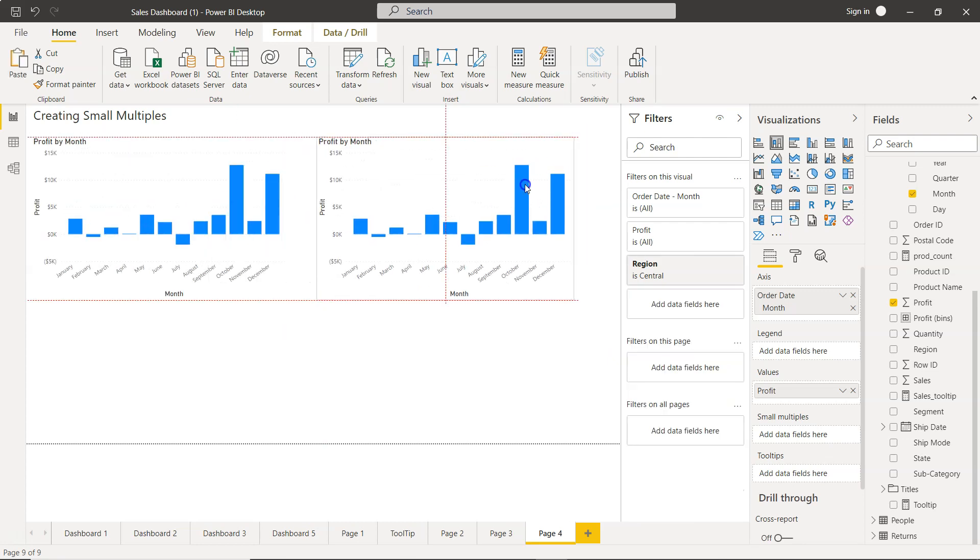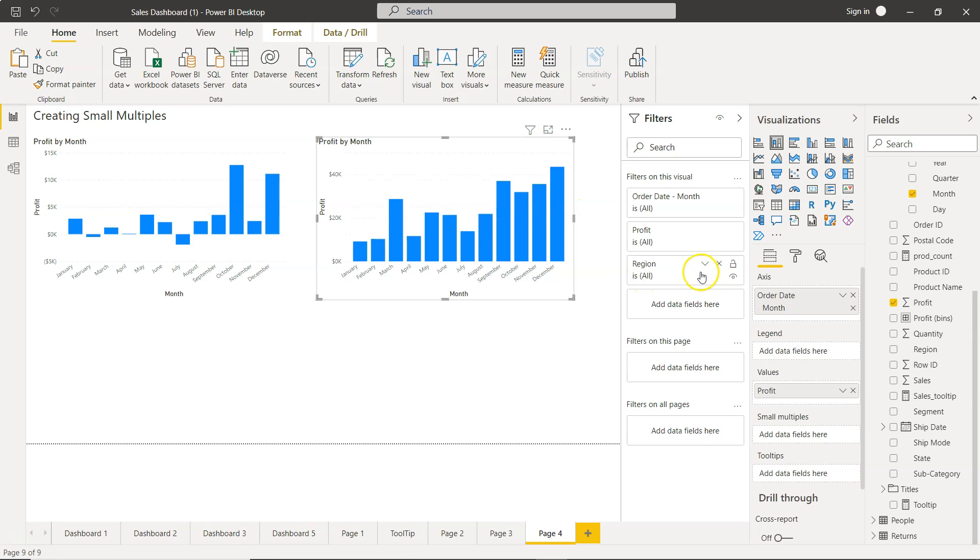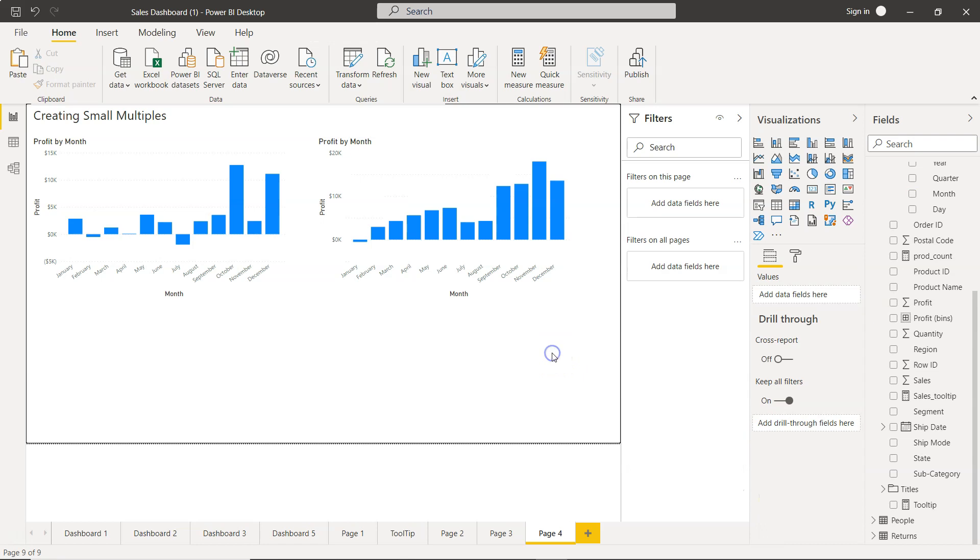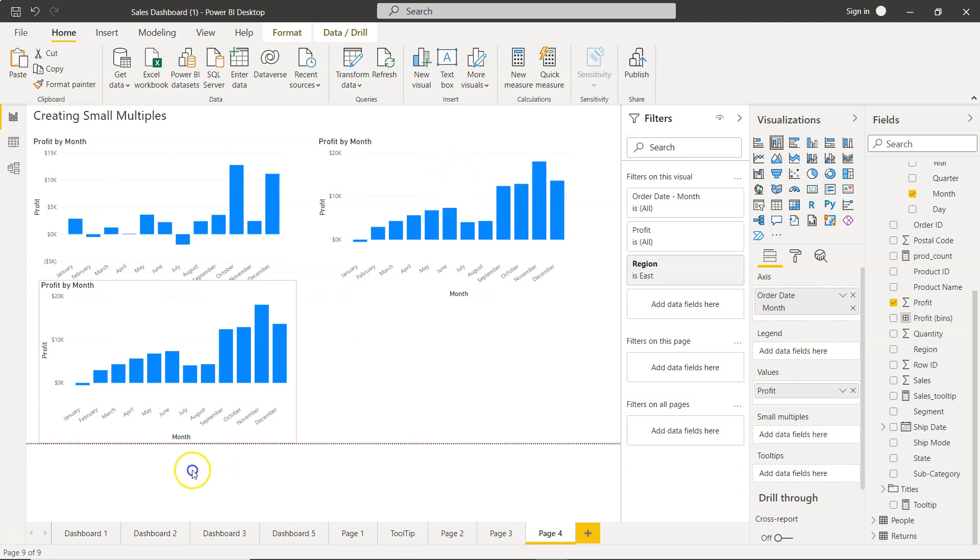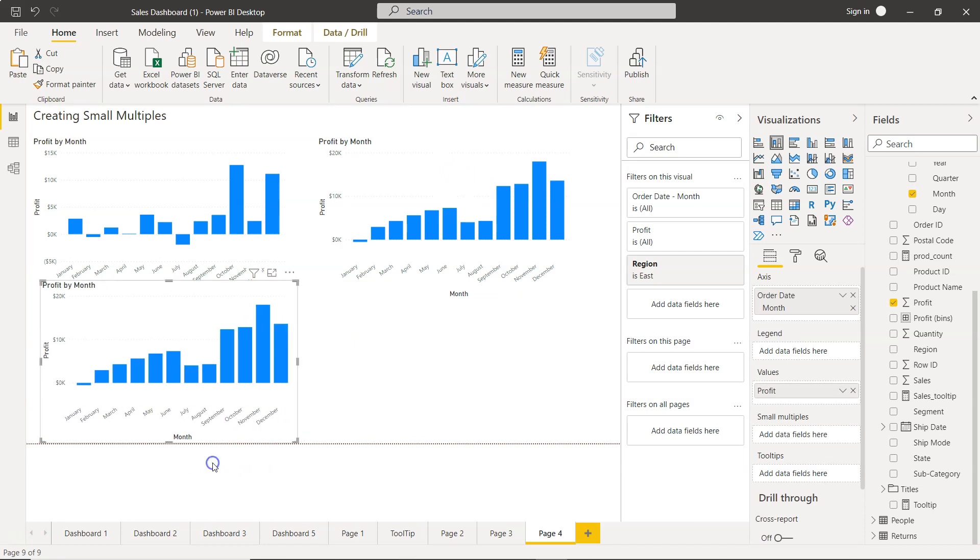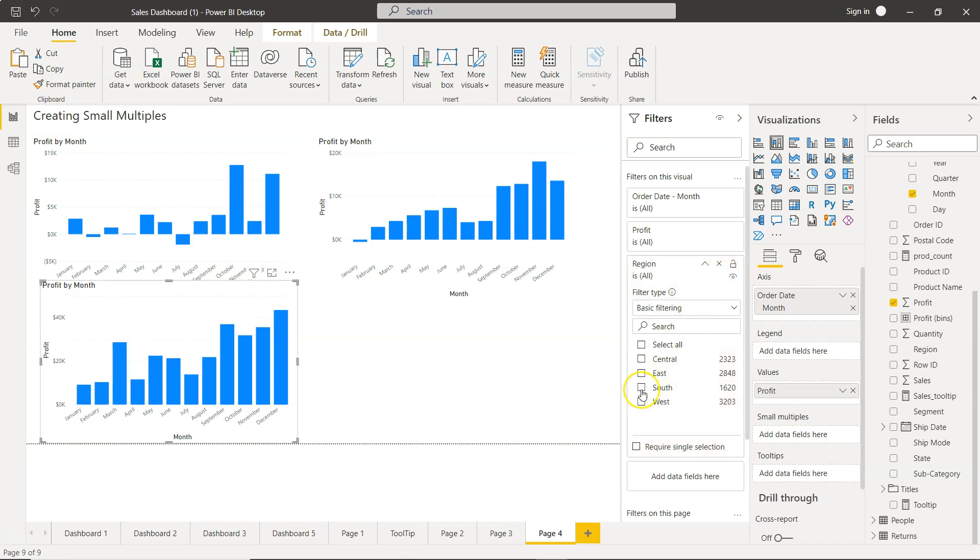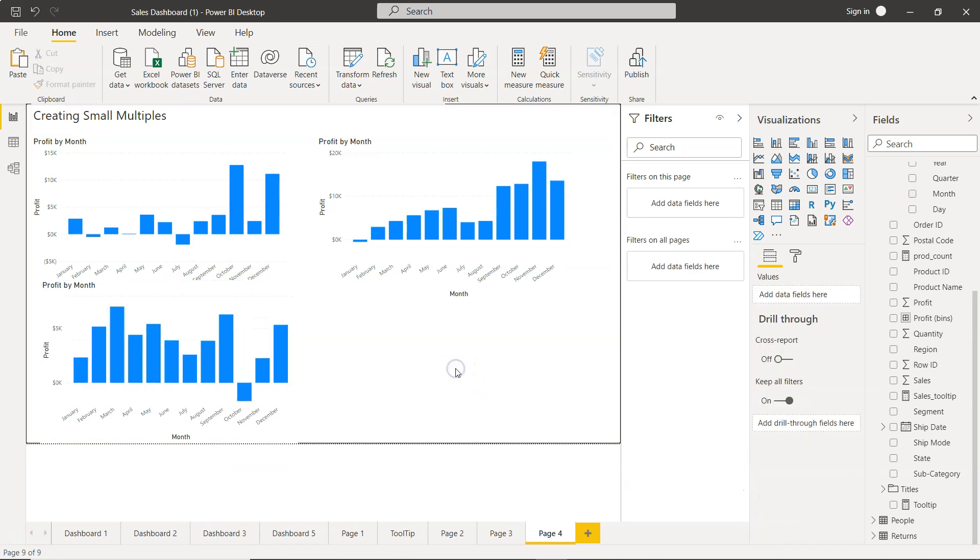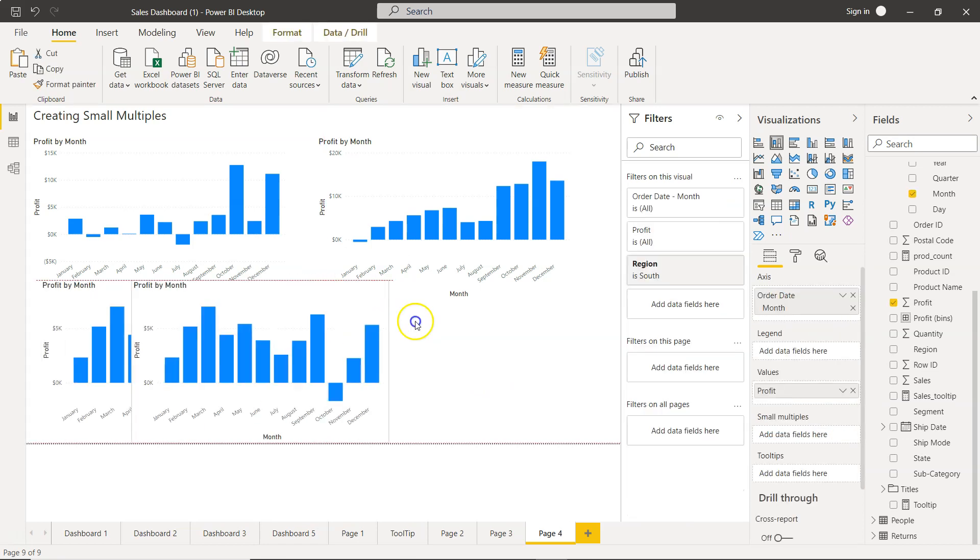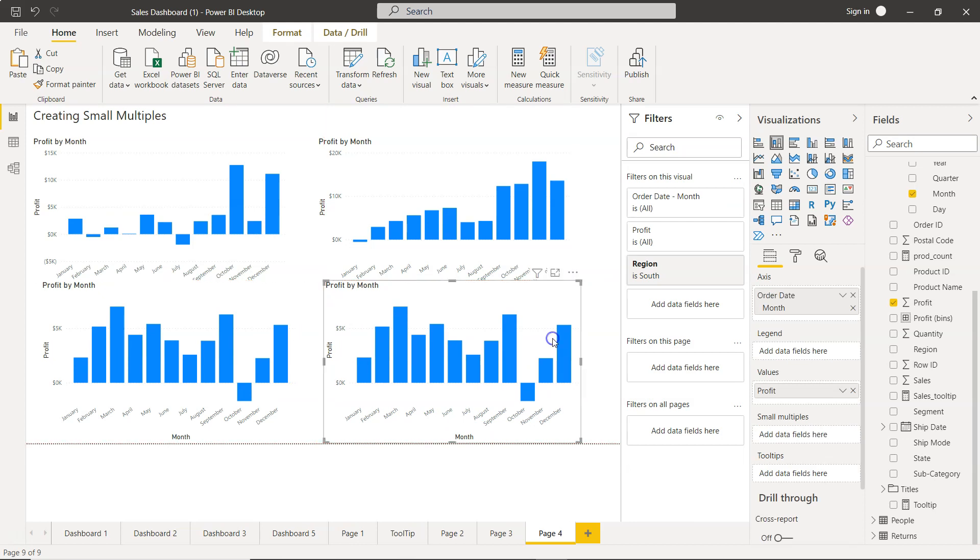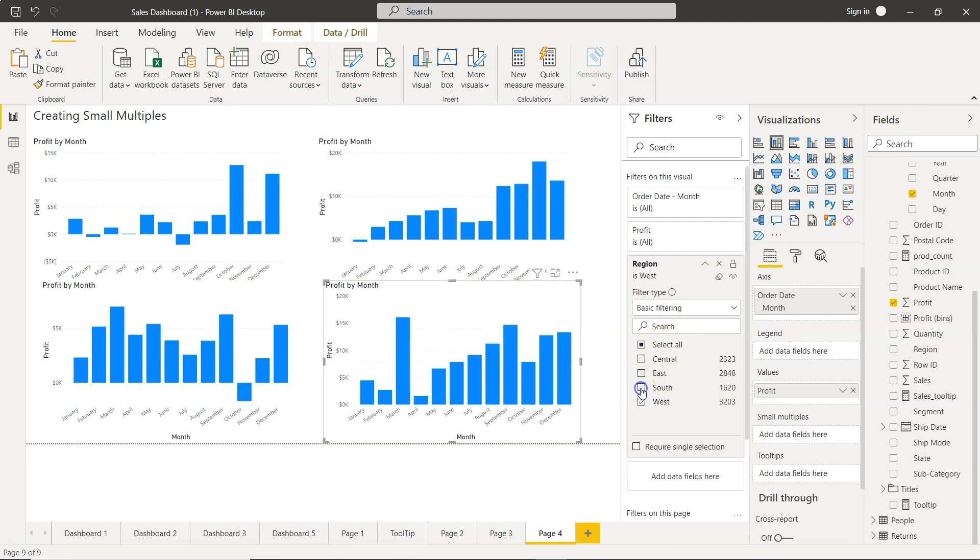Let's say we create one for central. Now if I copy and paste this, Control+C, Control+V, I can change this from central to east. Now one more thing I can do is create another chart. So we have central, east, and I will just erase that and give it south, and finally this.